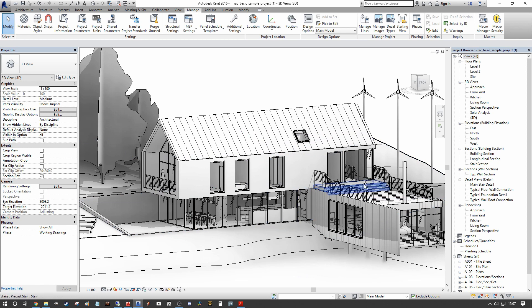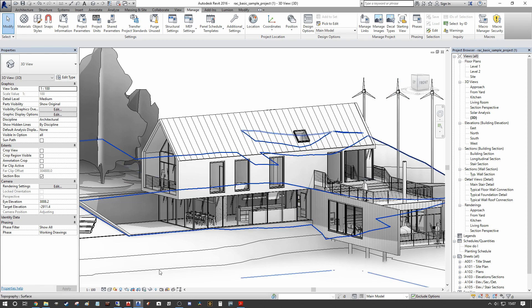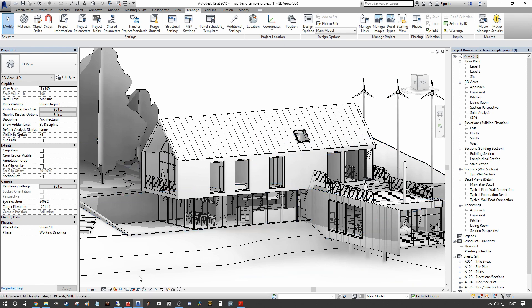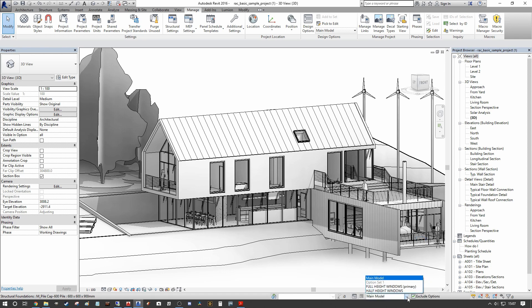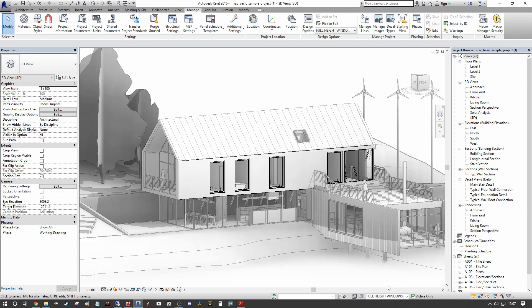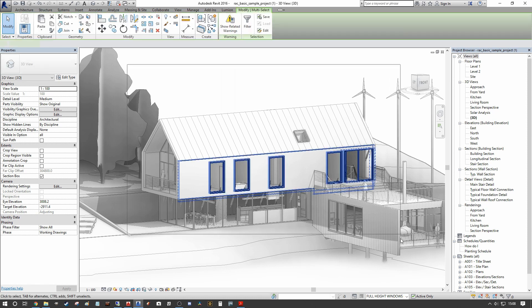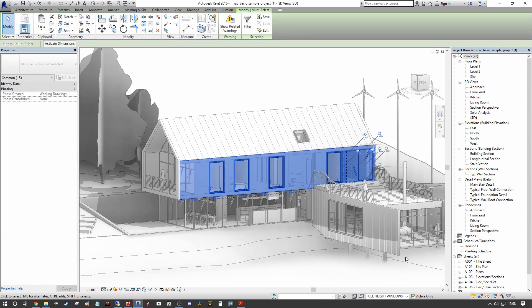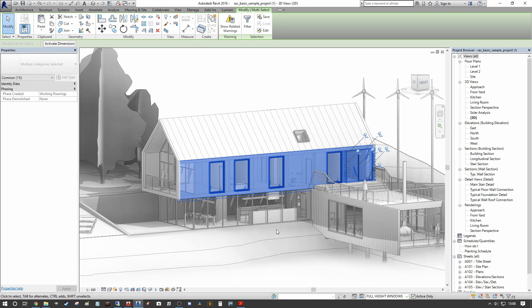So you'll see now that we still have the same presentation of our whole model. But when we go down to our design options, we can actually select each of the design option sets. Now what you see is everything except the items assigned to that set are now grayed out. So we can actually click and drag over everything and only actually end up selecting the objects within the design set.